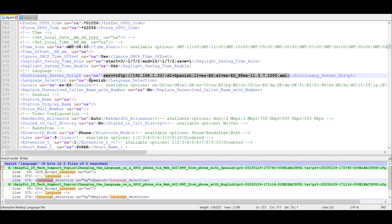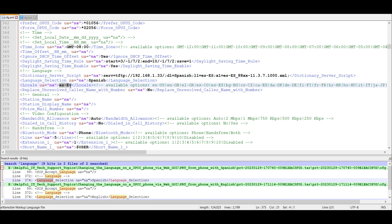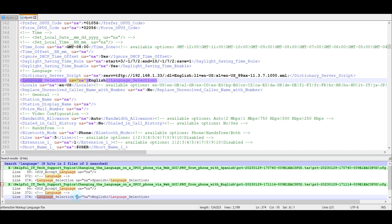This might be something else you can leverage, depending on your call controller, provisioning server, etc. Those are parameters I used for the Spanish language.